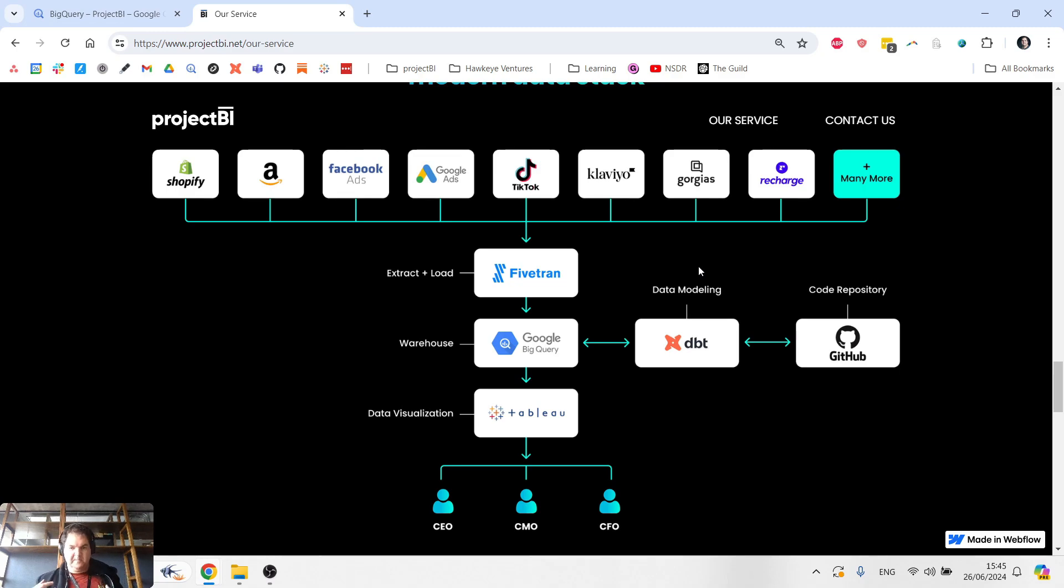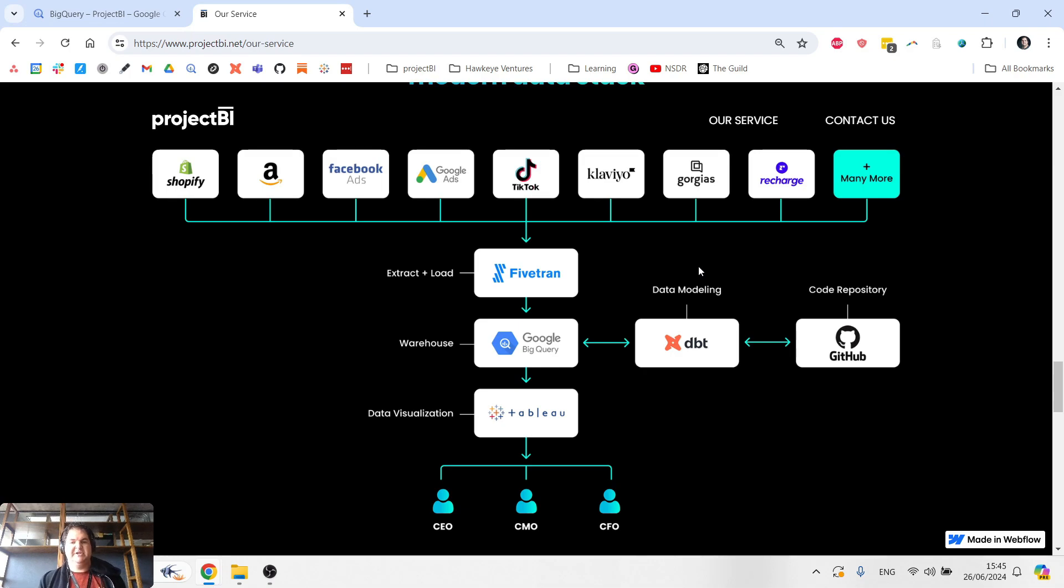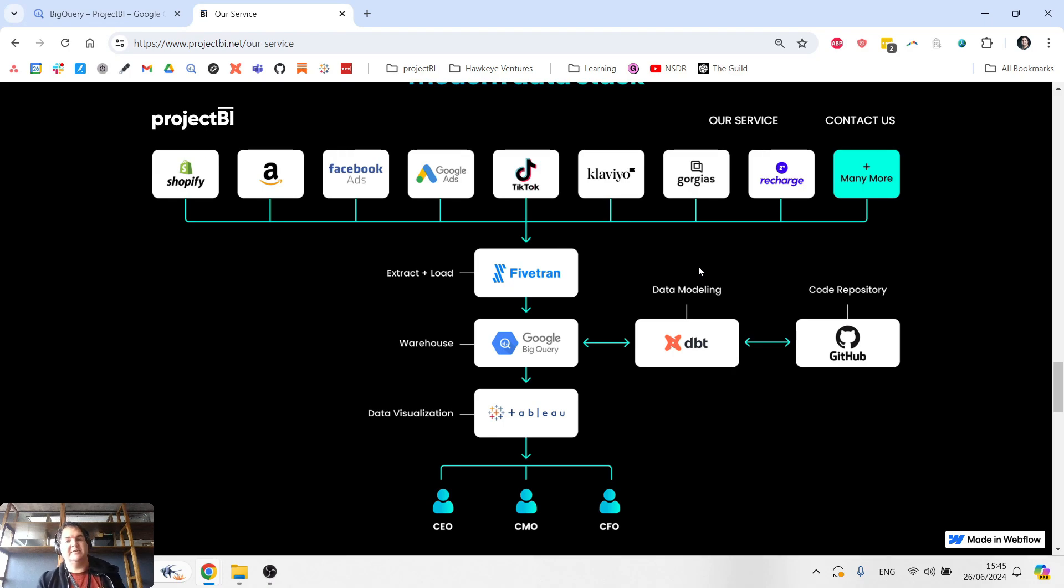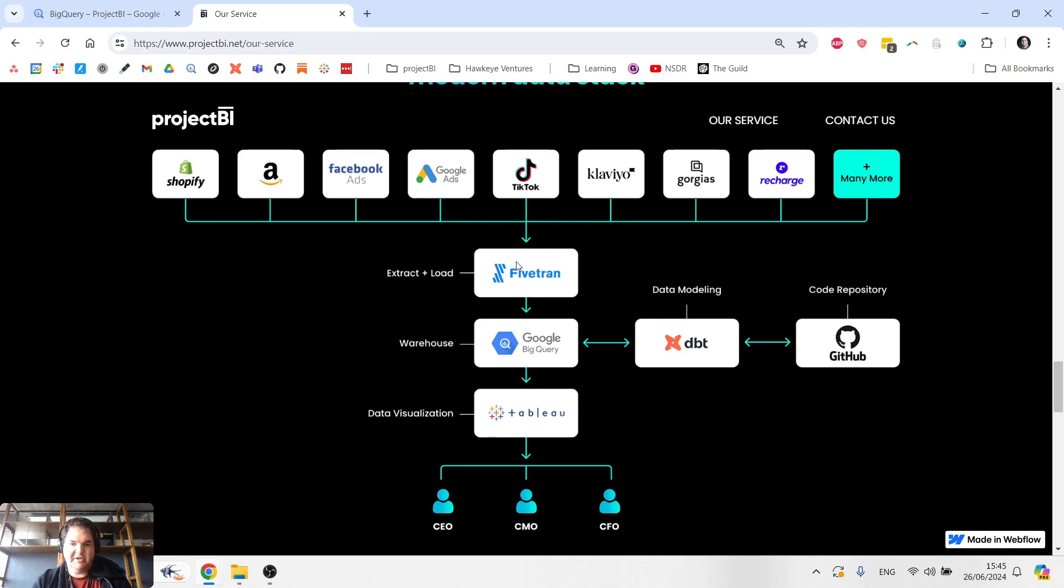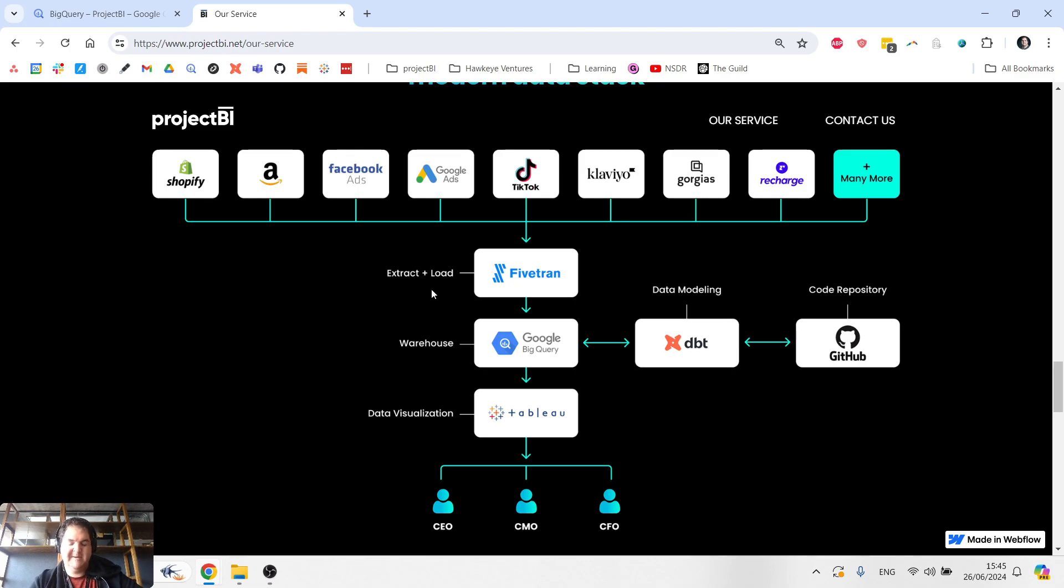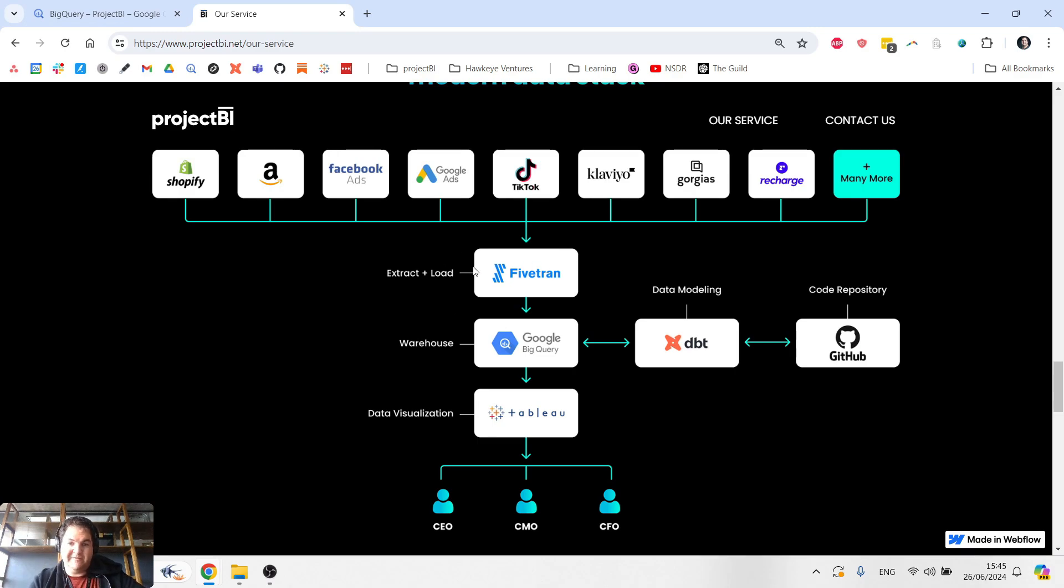So step one of this model to allow us to build custom reporting is to extract all the data out of the sources and move that raw data into a data warehouse. So that's the first two icons you see over here. Our go-to choice for ETL, which stands for extract, transform and load, is a tool called Fivetran.